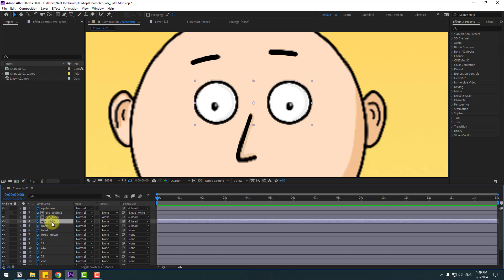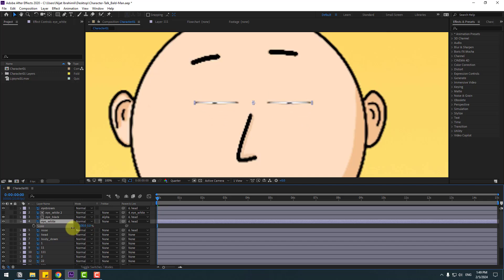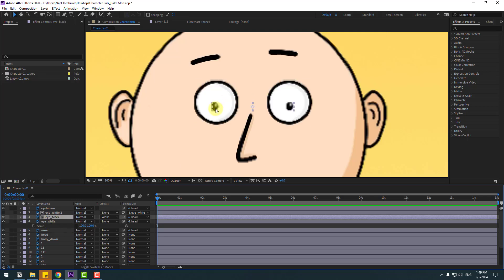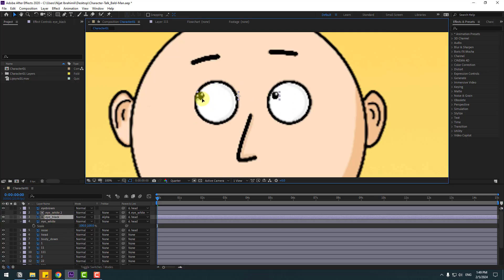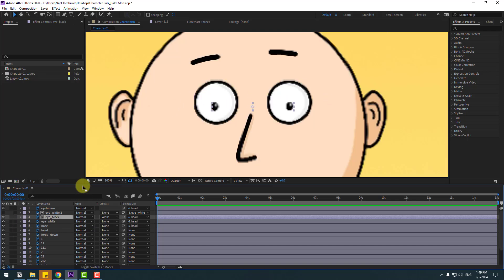Select Eye White 2 and link it to the eye white layer. Select the eye white layer, press S to open Scale, and click the chain icon. Now we can make an eye blink animation. We can also move the eye black layer inside the eye white layers. Close the settings.